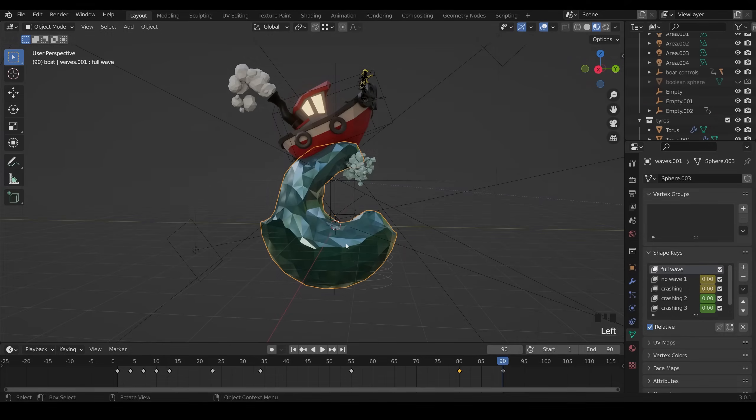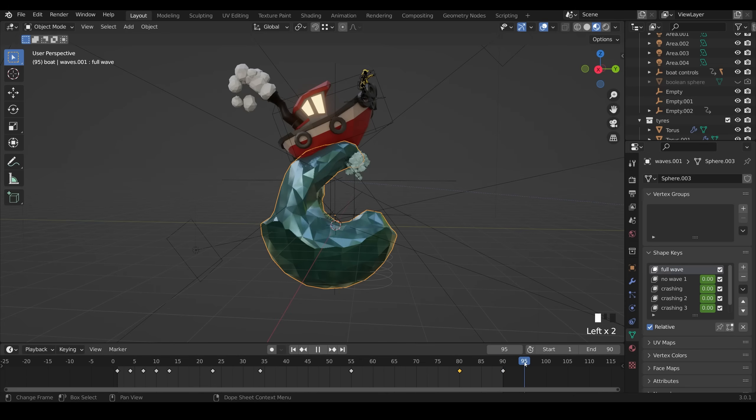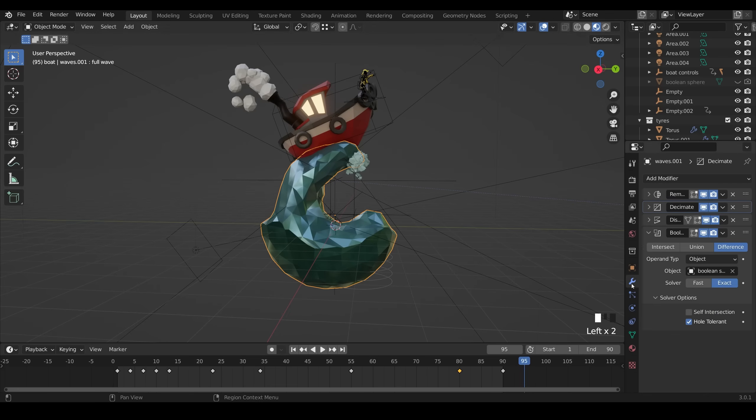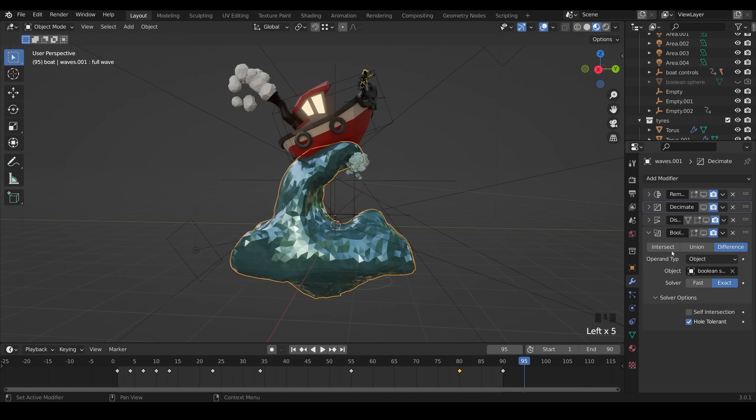So for the wave animation, you can see that I've used shape keys. With shape keys, you can move your individual vertices around in something like sculpt mode and then set that position as a shape key. So if I take us to frame 95, you can see that they're all set to zero and full wave is the original position of my wave. I'll just turn the modifiers off so you can see what that looks like.